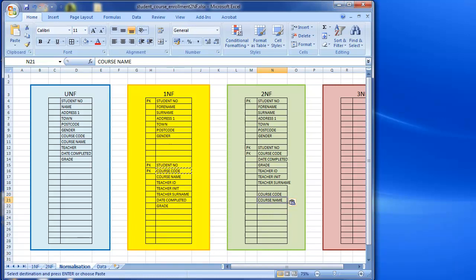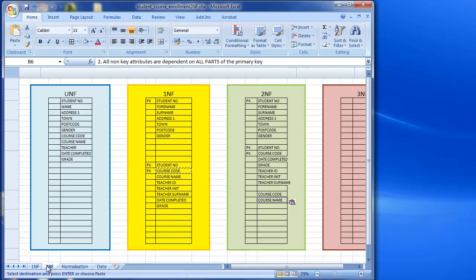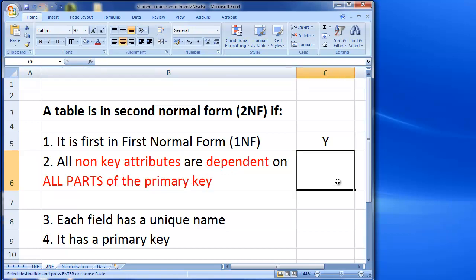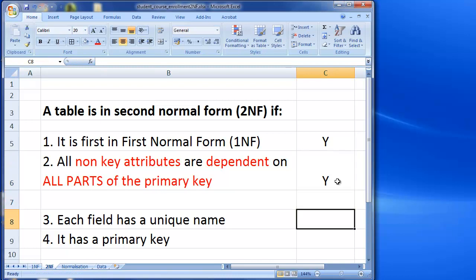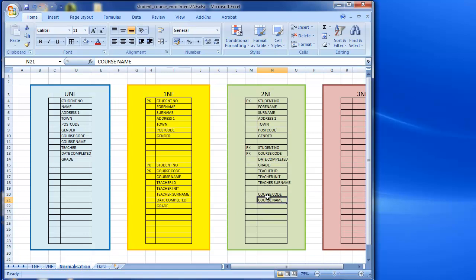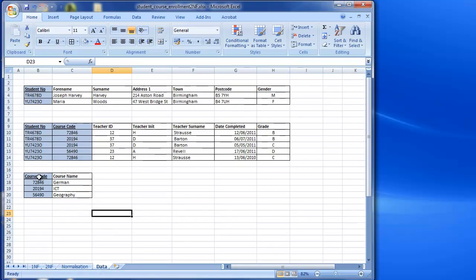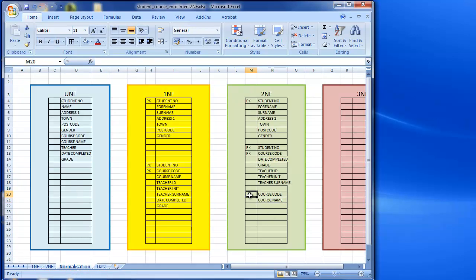Let's go back to our original rules. We've now sorted out that the non-key attributes are dependent on all parts of the primary key. We also need to check that each field has a unique name — course code and course name are both unique, so yes. And does it have a primary key? I've underlined course code in the data, and I need to mark it as PK in the normalization sheet as well.